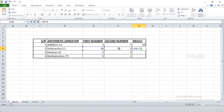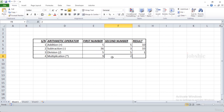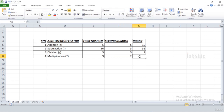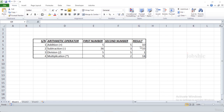The same applies to division — write equal-to, select the first cell, insert a division sign, select the second cell, and press Enter to get the result. For multiplication, write equal-to, select the first cell, insert the multiplication sign, select the second cell, and press Enter to get the result. This is how you can use simple operators in Excel.